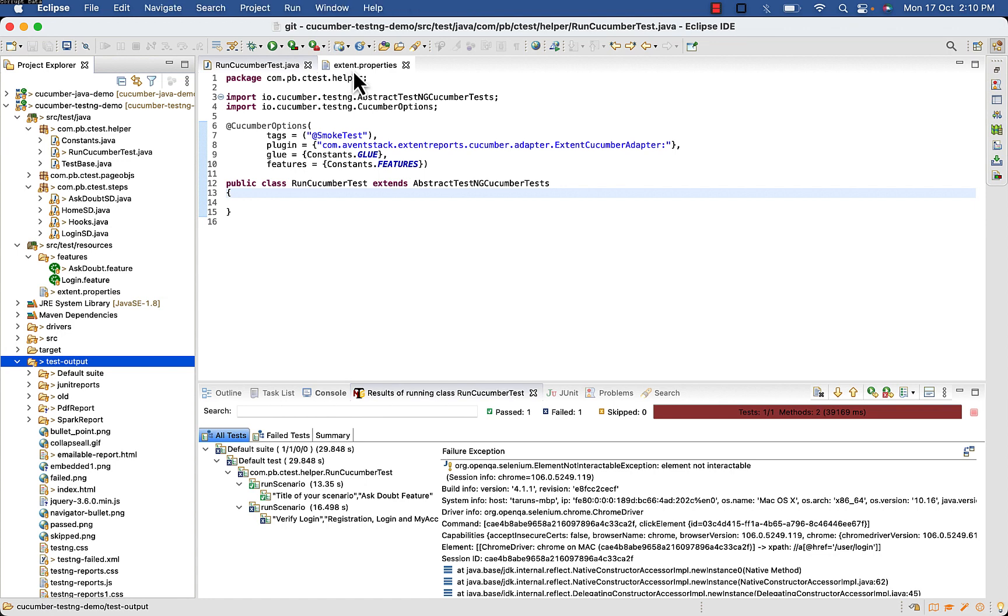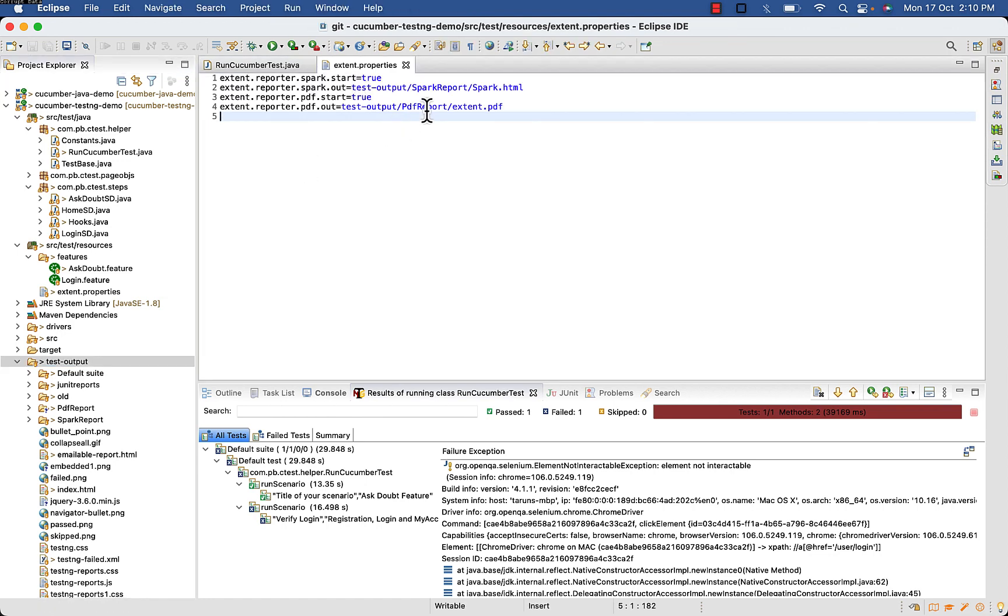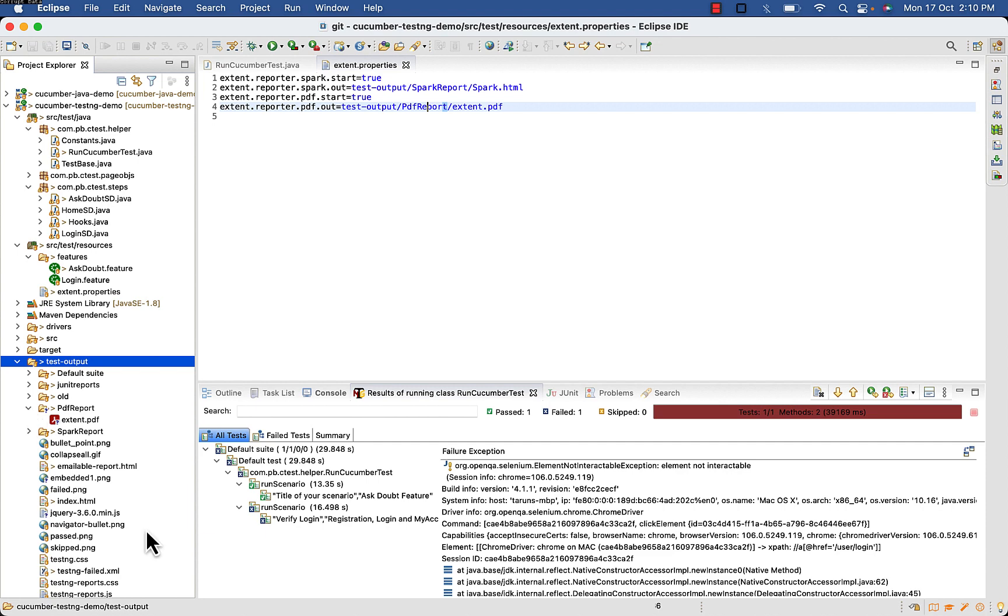The folder with name pdf report is generated. Open this file extent dot pdf.